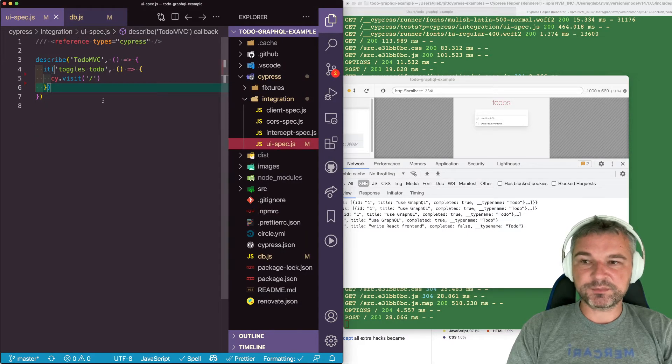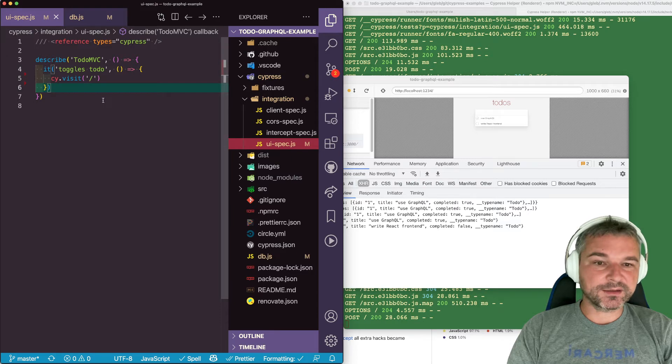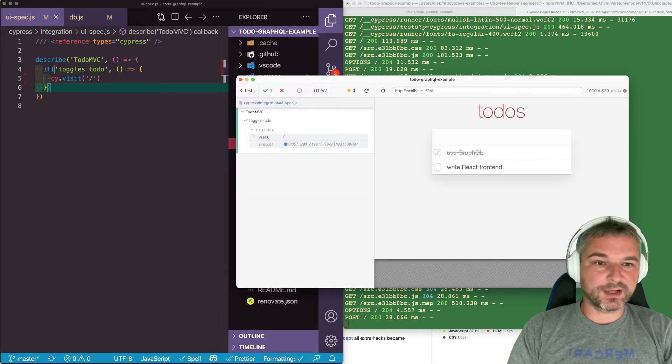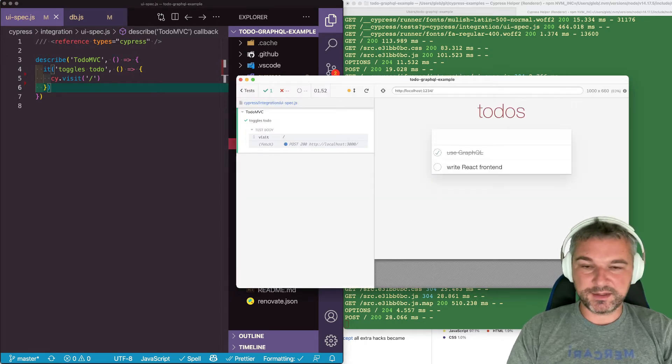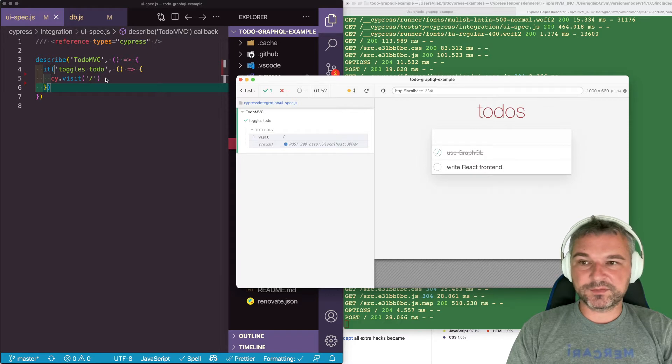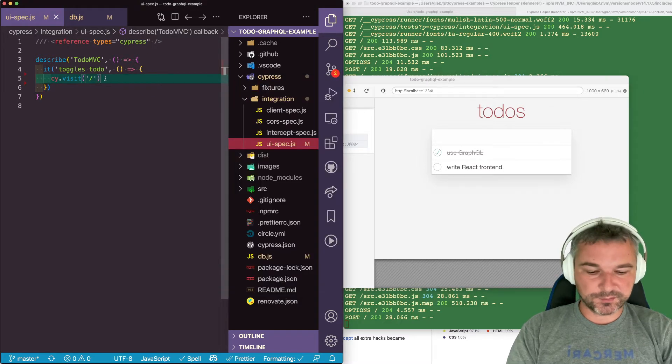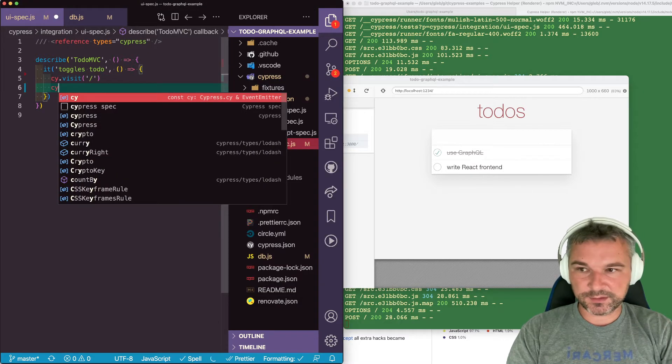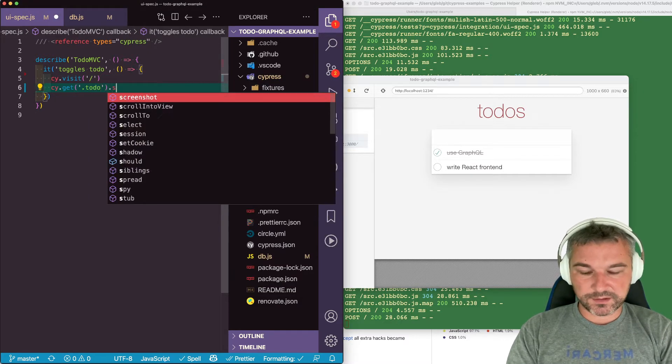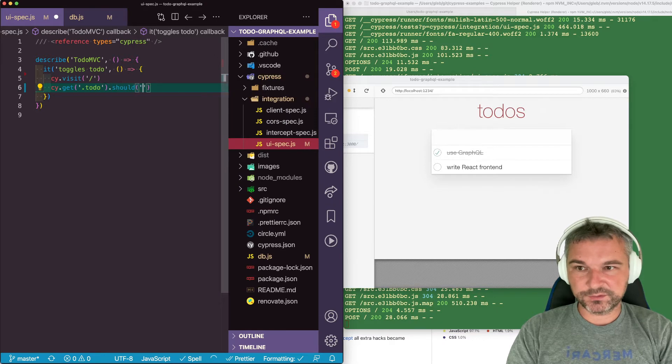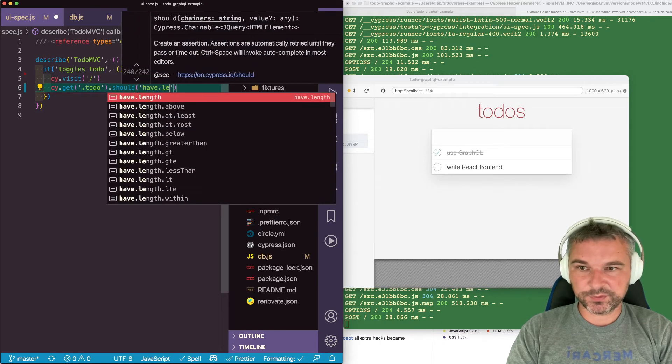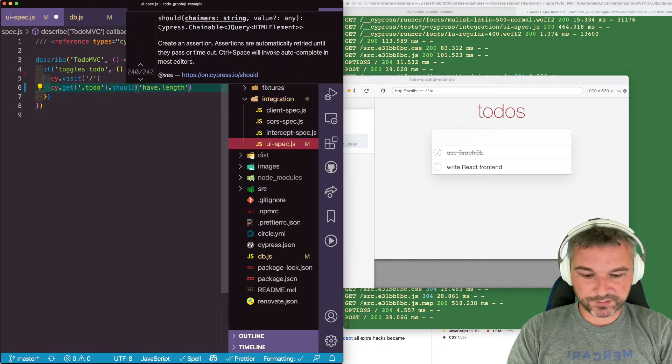So first, let's just make sure that we can test this application through the UI, just with any application. I'll write the test that toggles todos. So I'll say cy.todo. I should have length two, because we start with two todos.